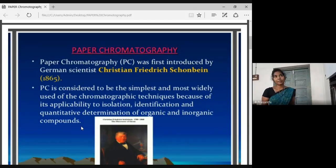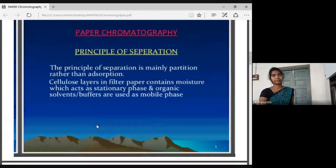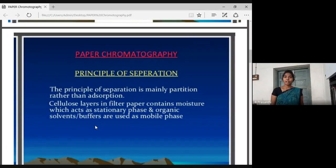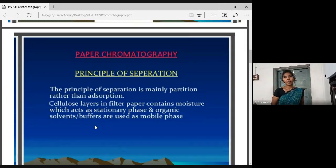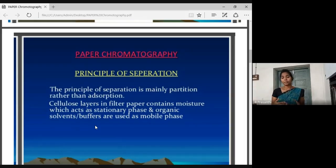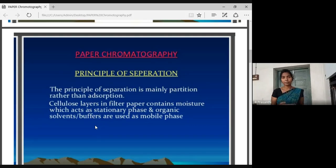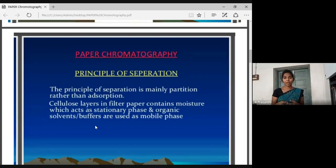Let's introduce the principle of paper chromatography. The principle is that separation is done based on the absorption and solvent travel. In the stationary phase and mobile phase, the solution moves through the mobile phase. We do the separation with paper, and we remove the solution to the mobile phase.